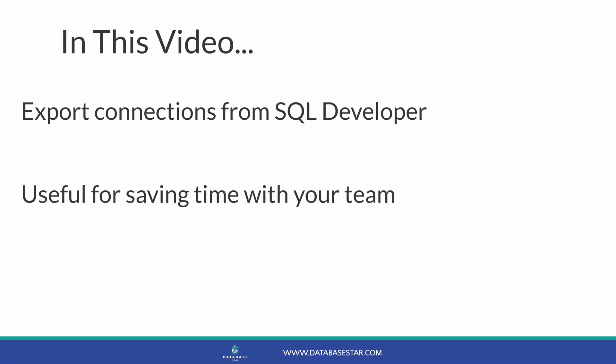Let's take a look at how you can export the connections from SQL Developer. I've got a separate video on importing the connections as well.